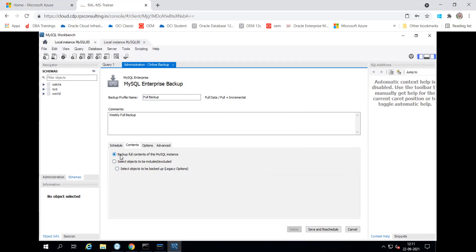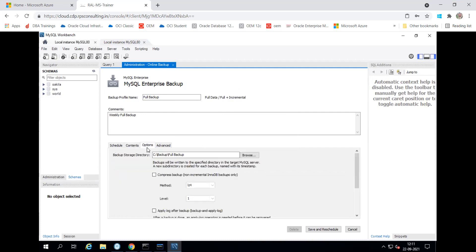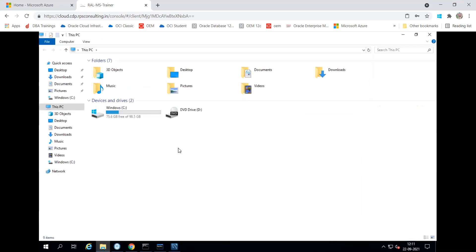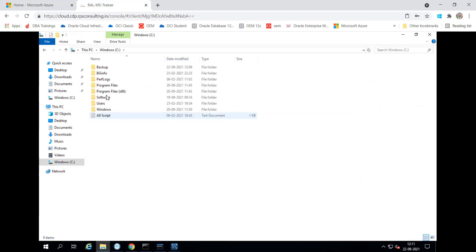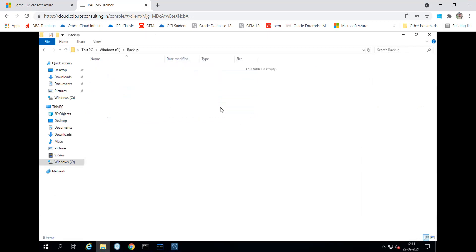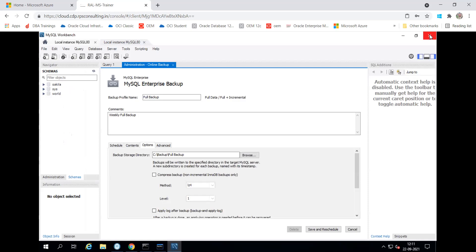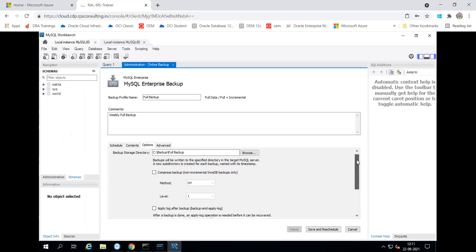I'm taking the full instance level backup, so I'm putting here the first option. Then in Options, I'm putting it to the C drive, backup, full backup. But you can see we don't have the full backup folder with that name in the backup directory. So what will happen — it will forcefully create it. So if it is not there, it will create it.